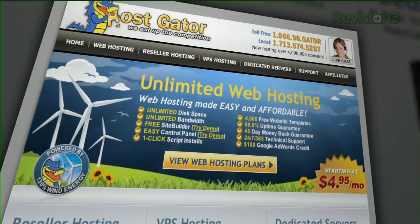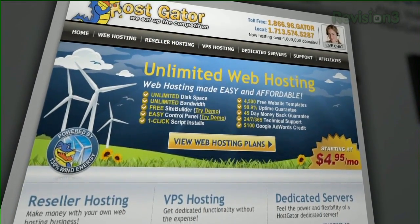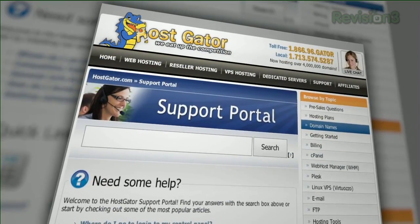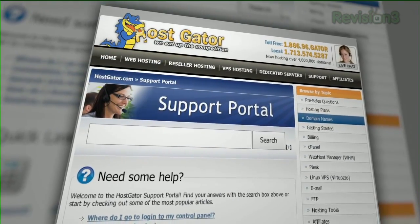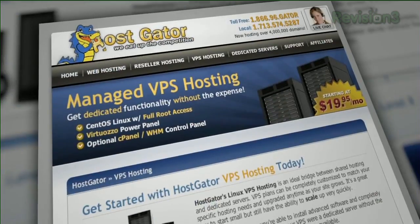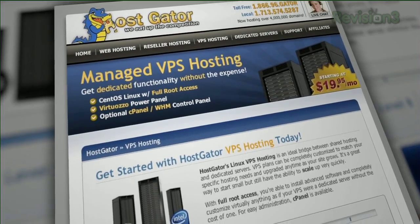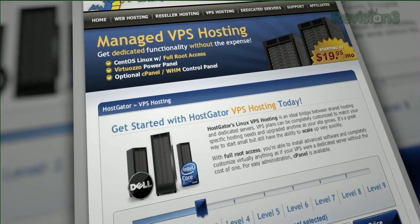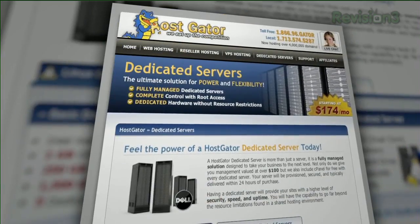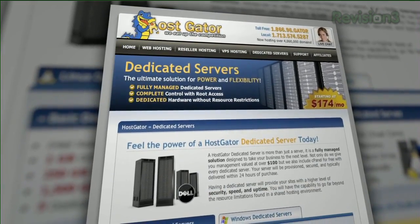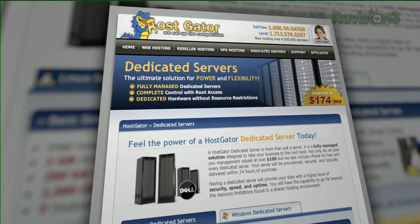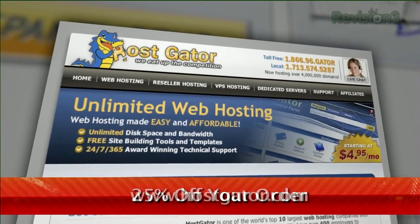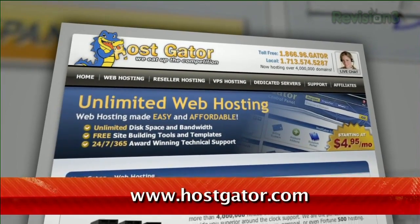HostGator can get your blog or website up and running in minutes. With plans starting at just $4.95 a month, you get 24/7 support and access to website building tools with over 4,000 templates. They'll even migrate your current site for free. HostGator servers are also 130% powered by wind energy. For Revision3 viewers, HostGator is offering 25% off your order or your first month free. Just go to www.hostgator.com and enter the code TECHZILLADAILY at checkout.